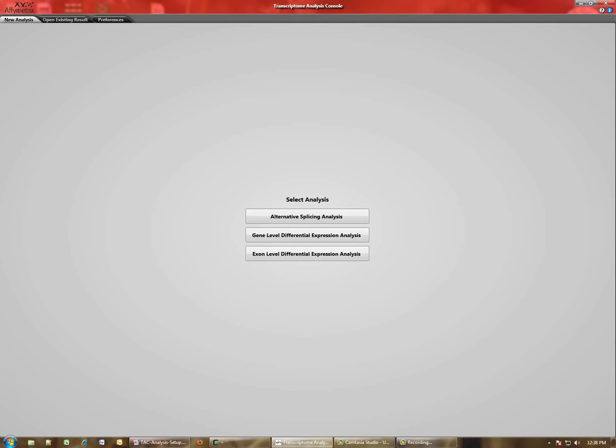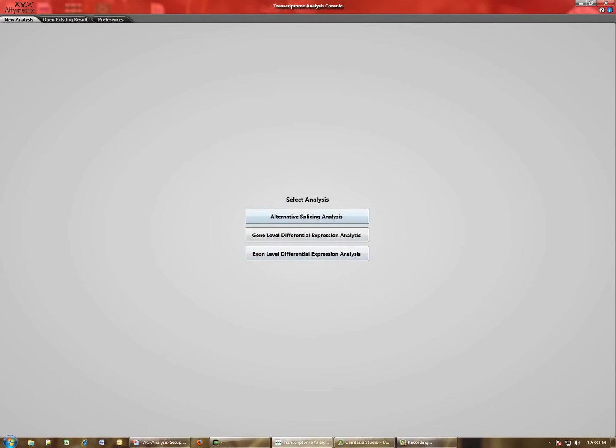One for launching a new analysis. If you have existing analysis results you want to open, you can do that from here. And the third tab is the Preferences tab. In order to perform an analysis, you would simply select the button for representing the level of analysis you wish to perform.